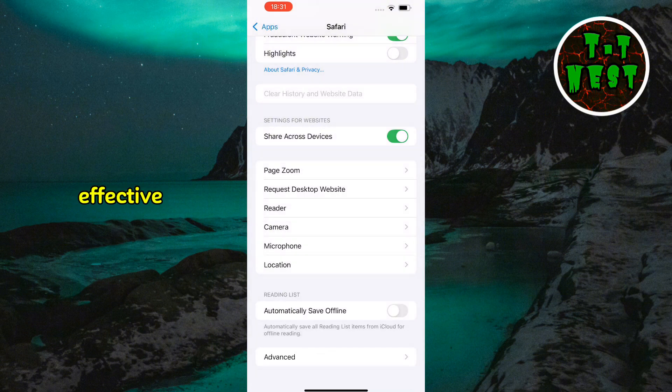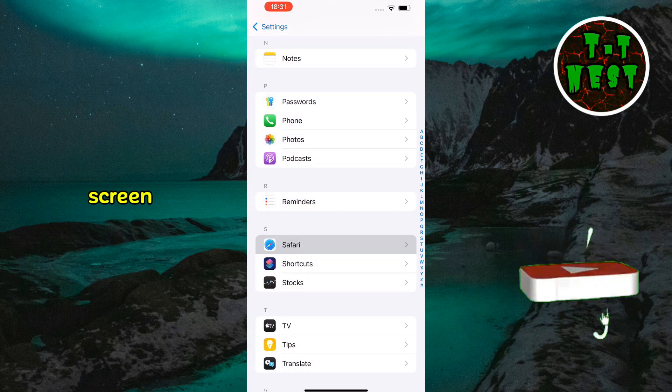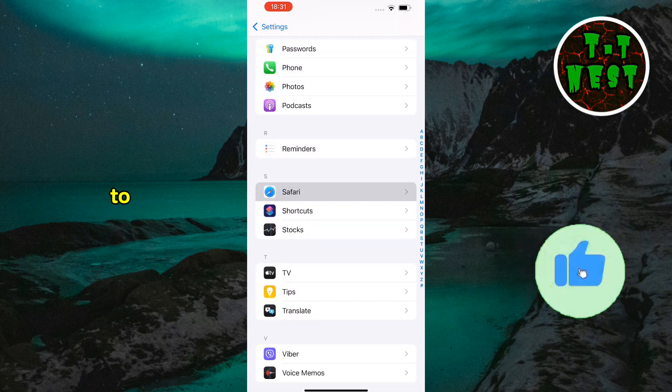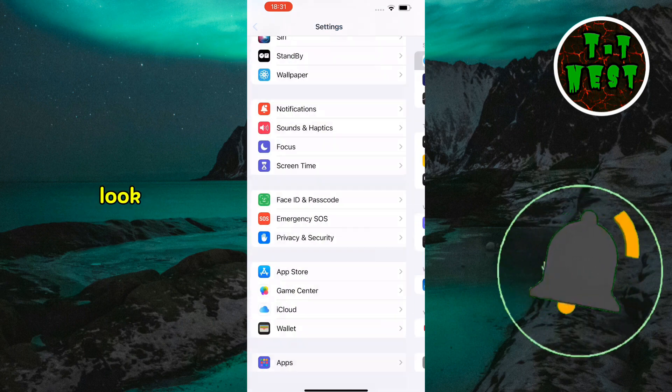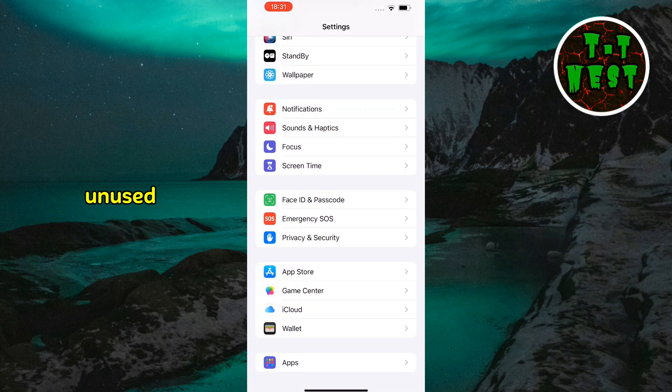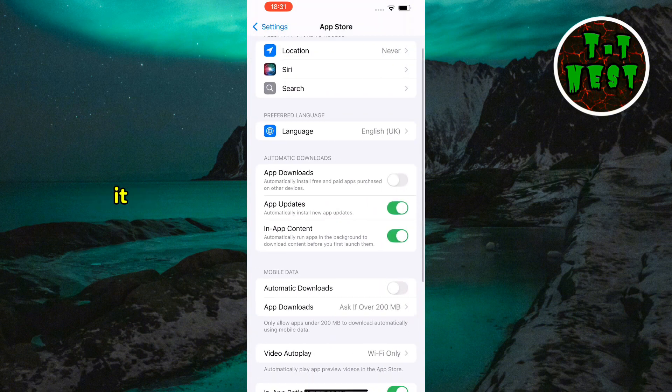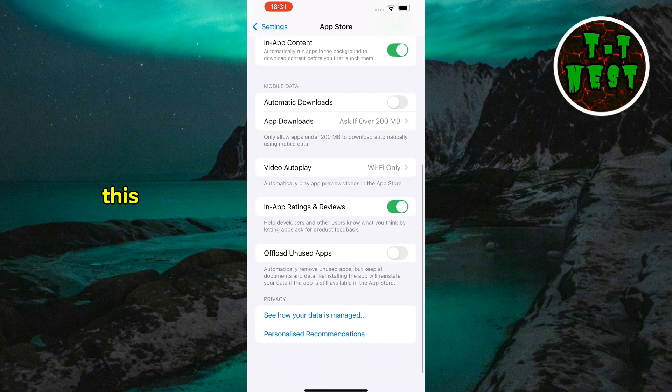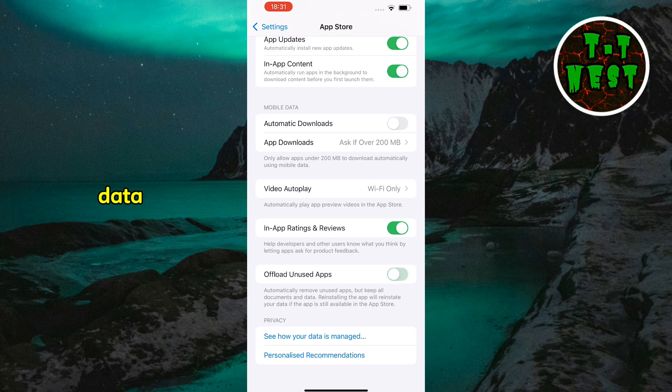Another effective method is offloading unused apps. Return to the main settings screen and go to the app store section. Look for the offload unused apps option and enable it. This feature automatically removes apps you rarely use while keeping your data intact.